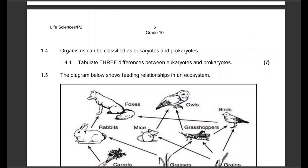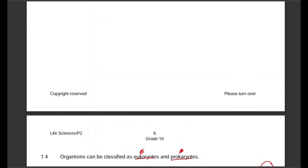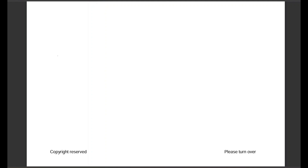Let us start with 1.4: organisms can be classified as eukaryotes and prokaryotes. Tabulate three differences between eukaryotes and prokaryotes for seven marks. Let us draw the table and we need to make sure that we get all the marks. We need to follow all table drawing rules — that is important. The first rule is to write down the caption or heading of the table.